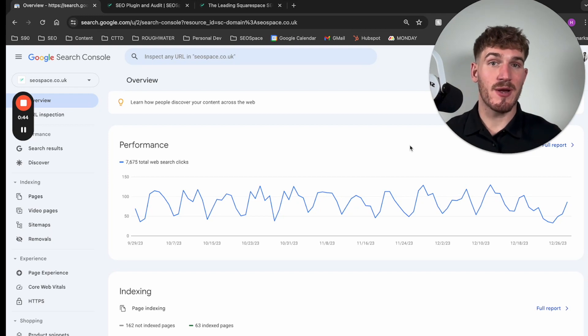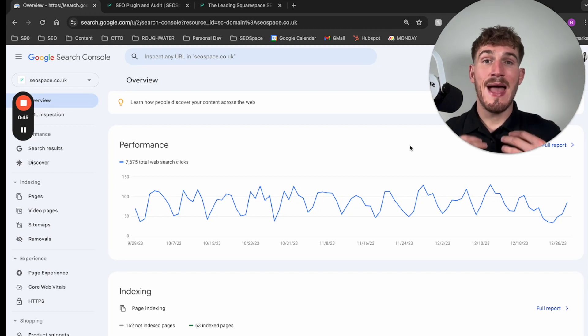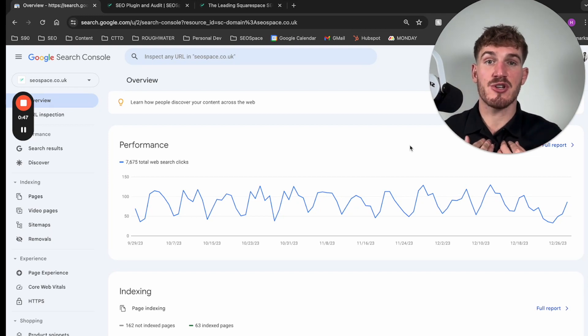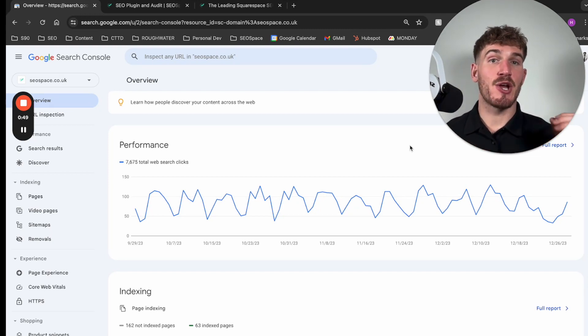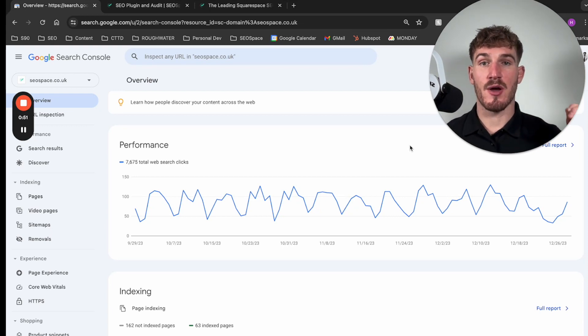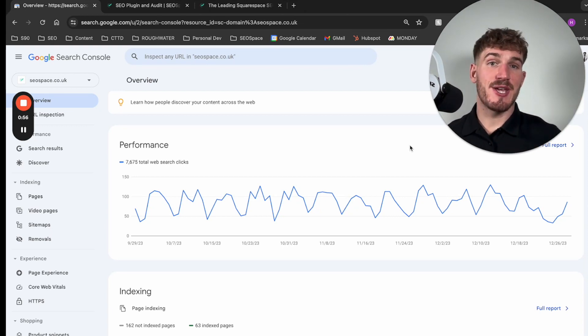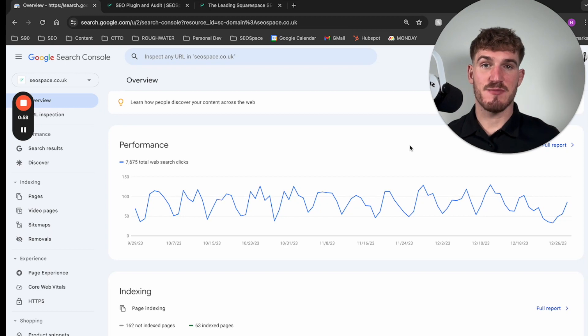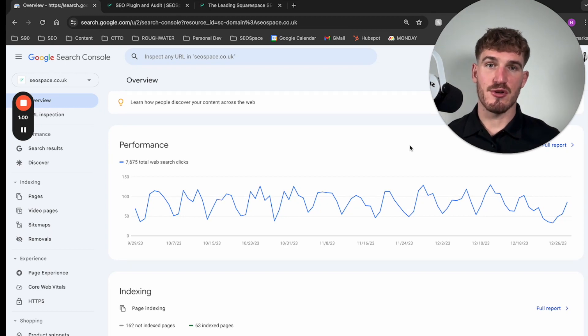I'm just going to quickly walk through how I personally connect Google Search Console and how I go through the process of telling Google that I'm ready to be indexed, and then I'll take you through how I connect SEO space to Google Search Console.